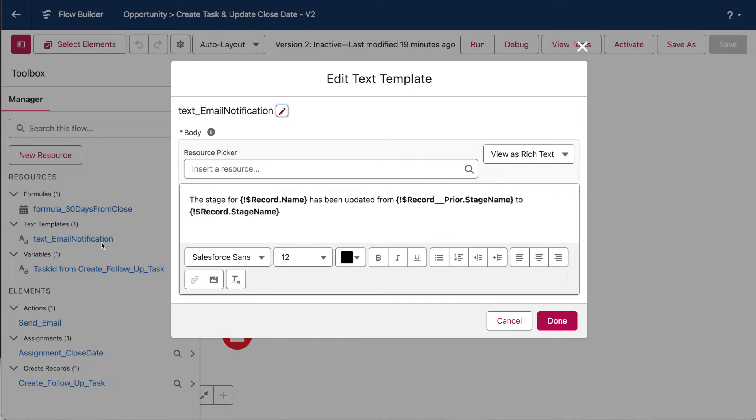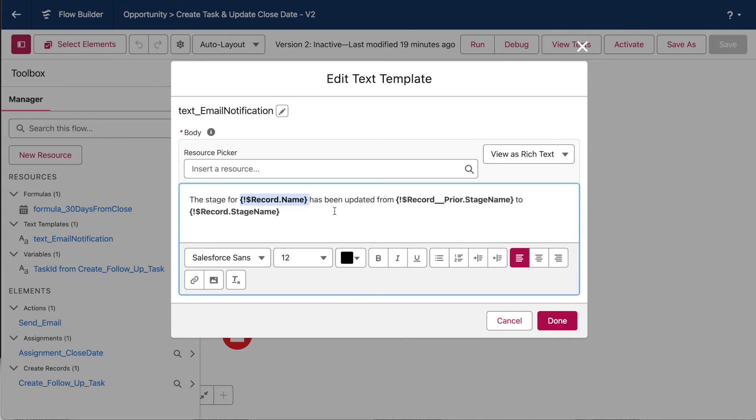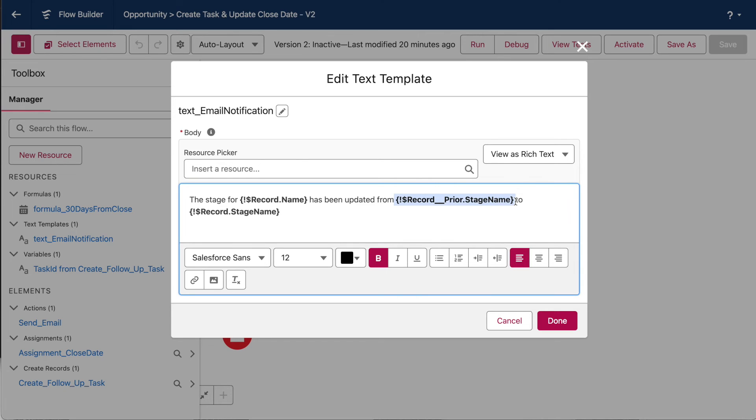You can see the body of the message that's being pulled into that send email element. Again, this piece that I'm highlighting is our global record variable, aka the record that triggers the flow to fire. Our first global record variable reference is grabbing the opportunity record's name. The next reference here, the one with the prior in front of it, is grabbing the prior stage value. So, whatever the stage was before the triggering event, a.k.a. whatever the stage was before someone changed it to be closed won. And then our final reference is the new stage value, which, again, should be closed won because that's how we've configured this flow to work.